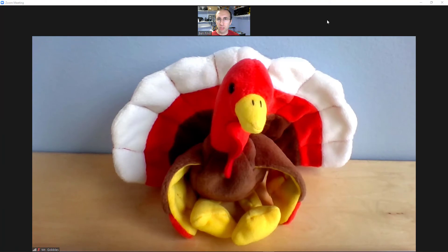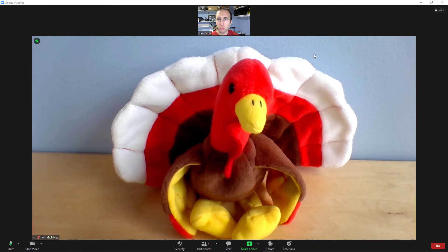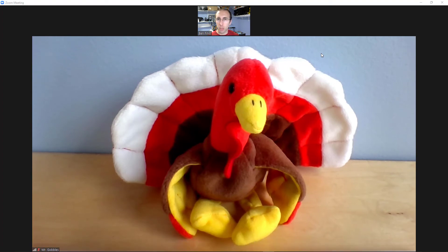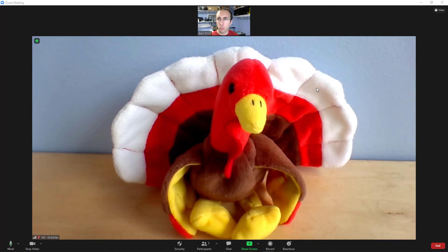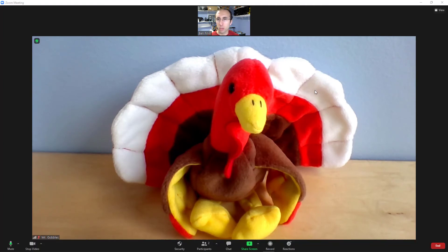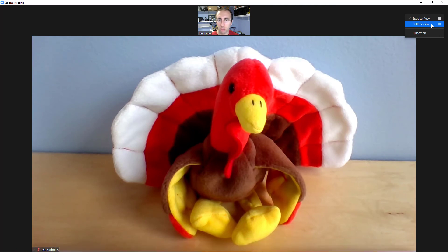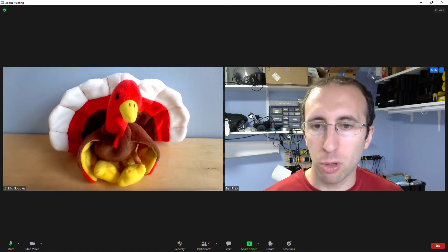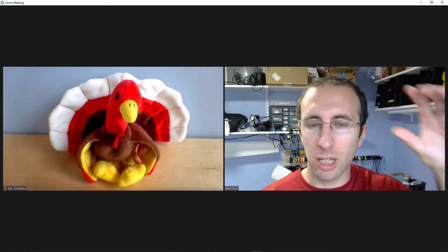Once someone else has successfully joined the meeting, you should see them on your screen. Depending on how many other households are joining, you may want to switch between two different view options that are available in Zoom. If you are only zooming with one other household and you just want to see them as big as possible on your screen, then you want speaker view. If you are zooming with multiple other families or households and you would like to see everyone equal size, you can go up here to the top right, click on the view button, and then click on gallery view instead of speaker view. This will show everyone in an equal size window. I only have two people myself and Mr. Gobbles in the meeting here. But as more people join, these windows would continue to get smaller and it would still show everyone in equal size.